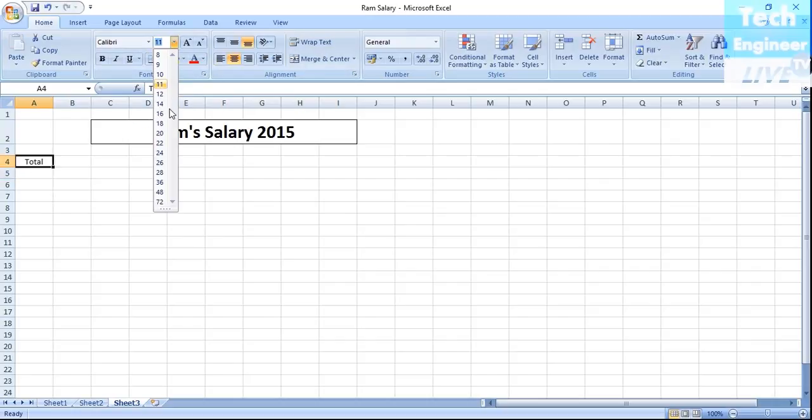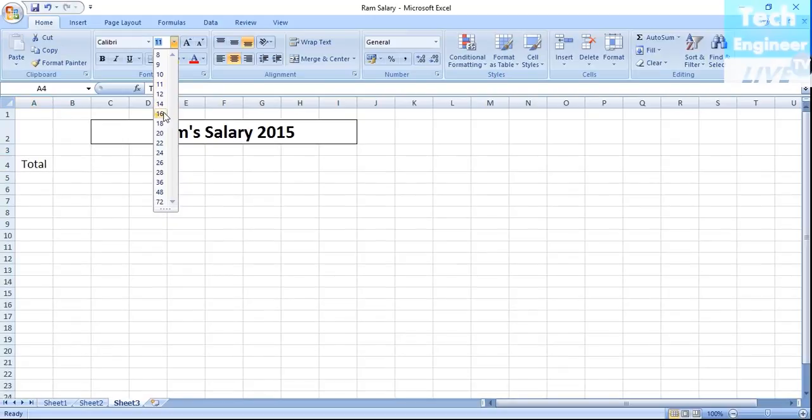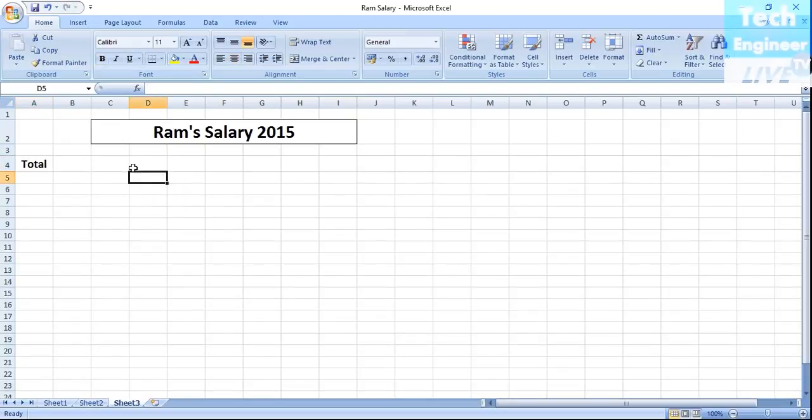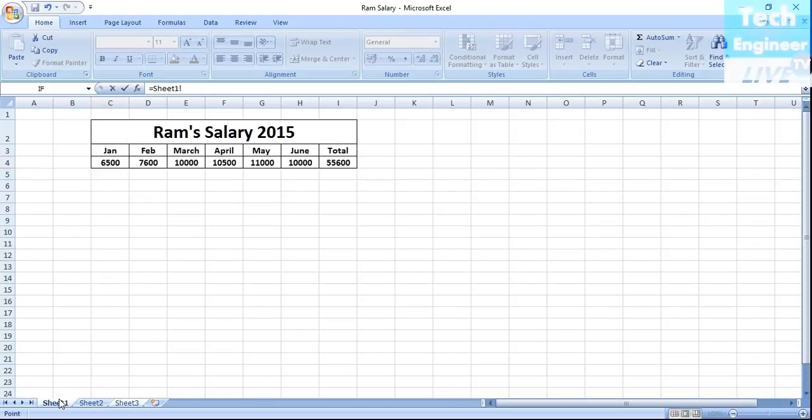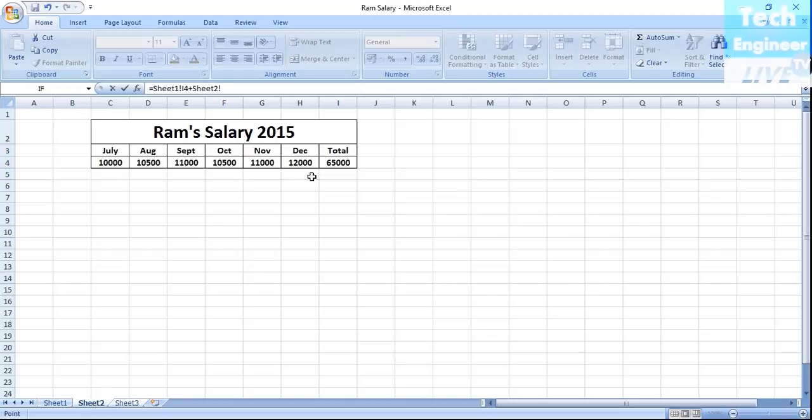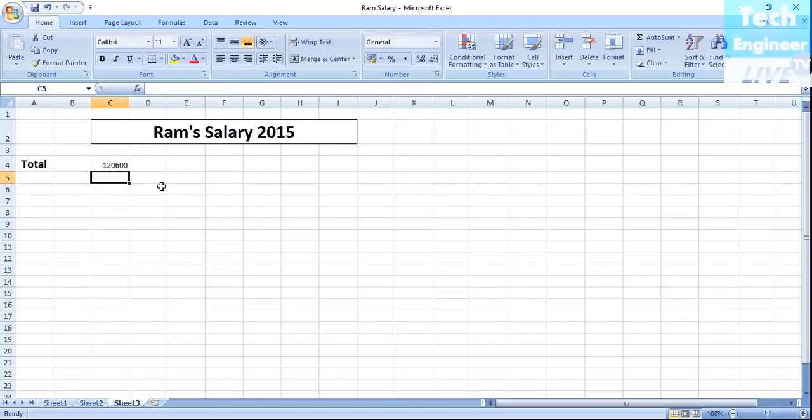Let me show you first. I'll press equals and then go to sheet one, select the total, then add plus. Go to the second sheet, plus the another grand total, and hit enter. The total salary is 120,600 rupees we have paid to Ram. That is the final salary of Ram.